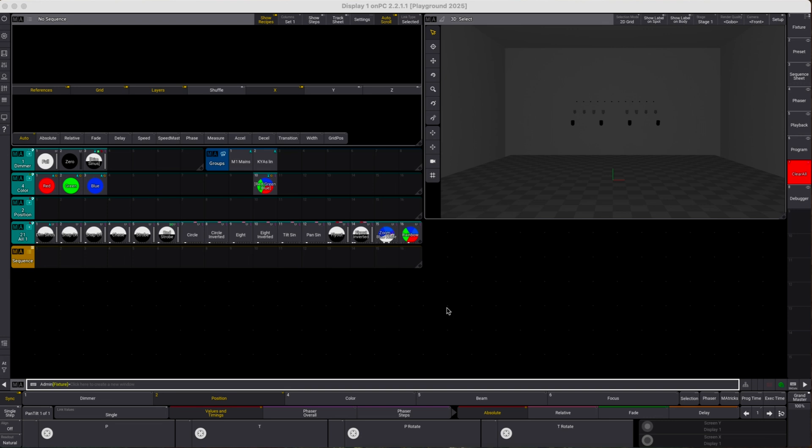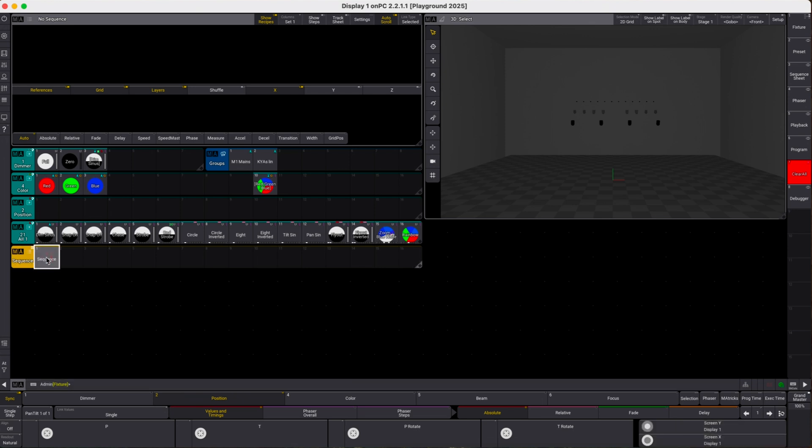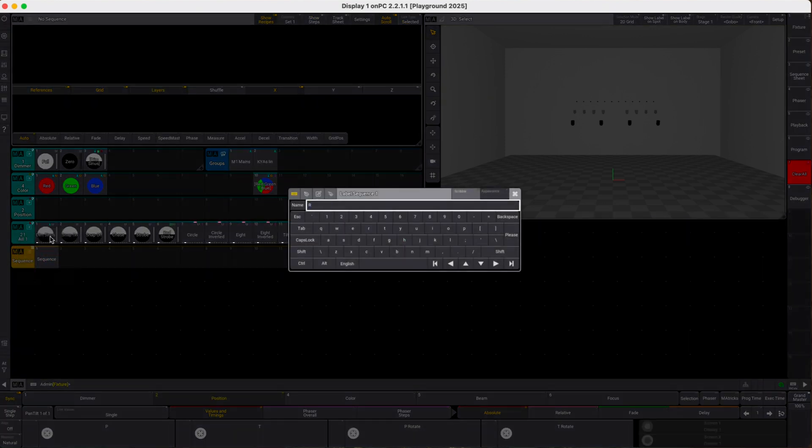So how are we going to do this? Well first of all let's create a pretty basic sequence. I create a new one here and I label this relative circle.